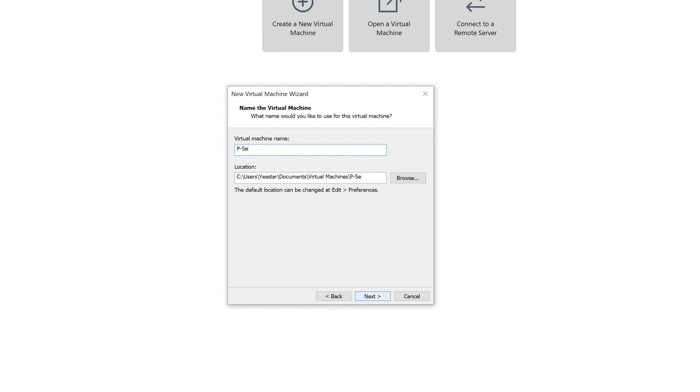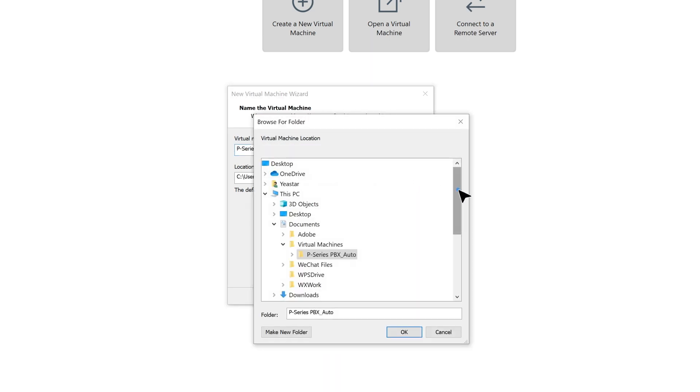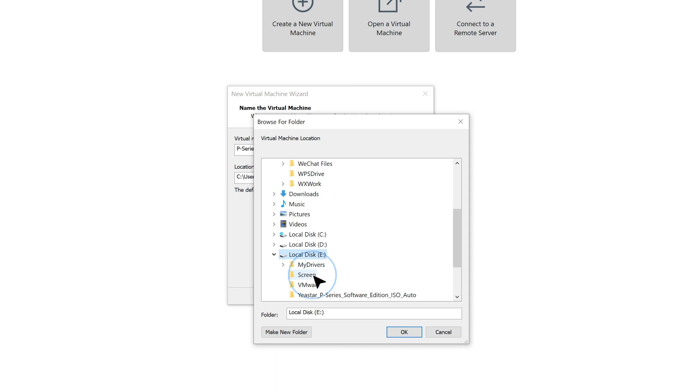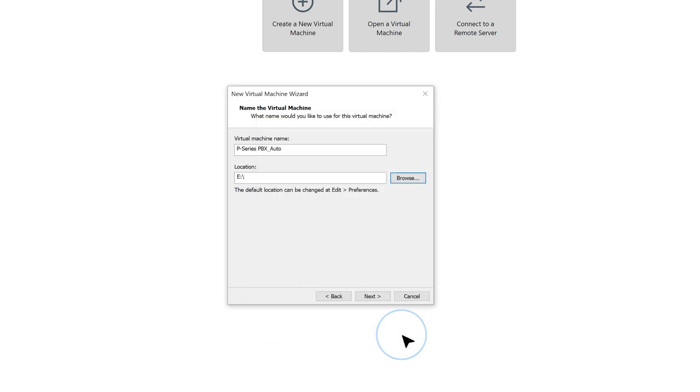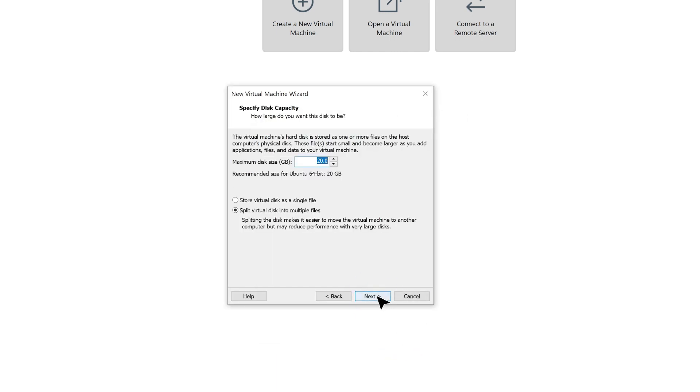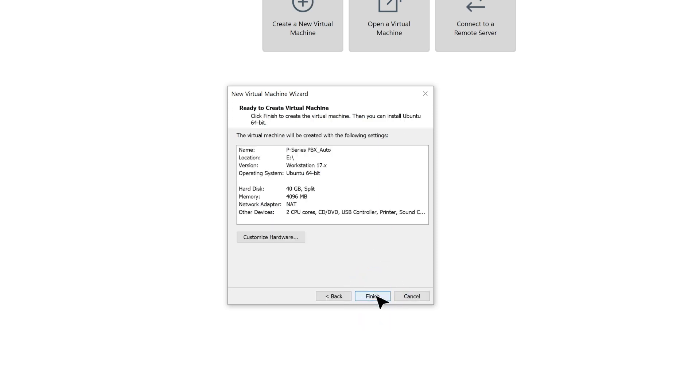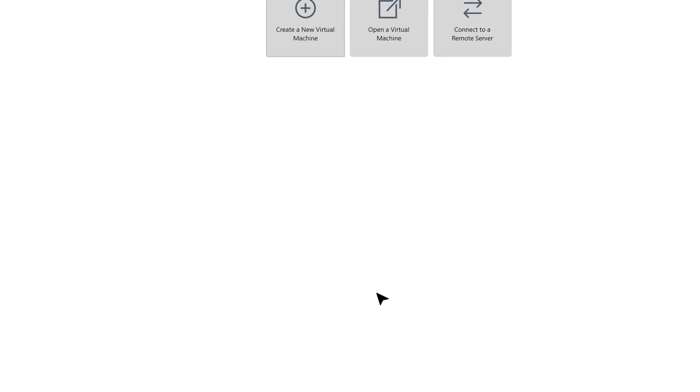To move on, we can name the VM so we can identify it on our server. Then we can choose a location to install the virtual machine. When we're done, click on Next. Here we need to set the maximum disk size for the VM. We need at least 40 gigs to ensure the installation process. Now we're done. Click on Finish.